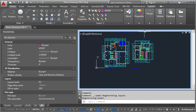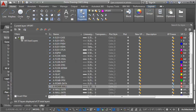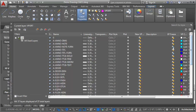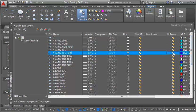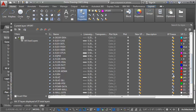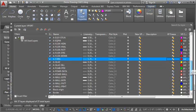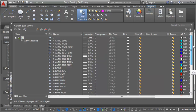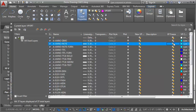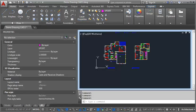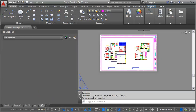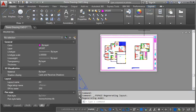And again, I'm in this view here. I'm going to open my layers. And this time, I'm going to first thaw my furniture layers. I'm going to leave my power frozen. And then what I want to do is I want to freeze my dimension layer. And I'm going to freeze my note layer. And then close that. And then once I'm done making those changes, I can double click on this blue border.